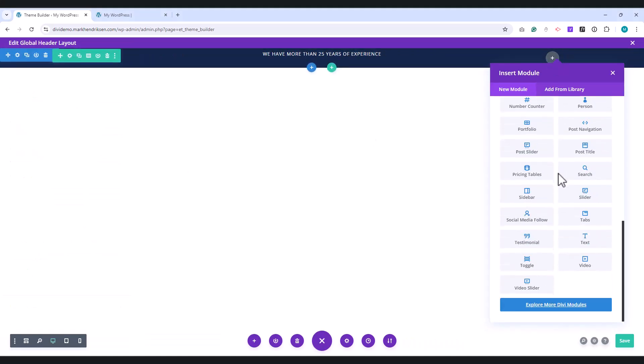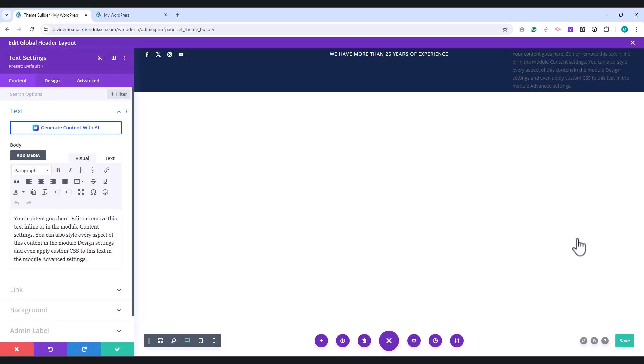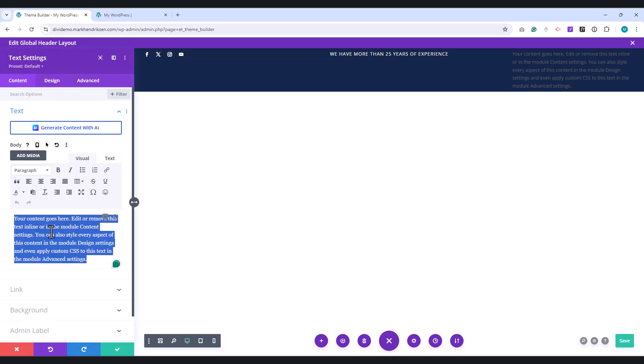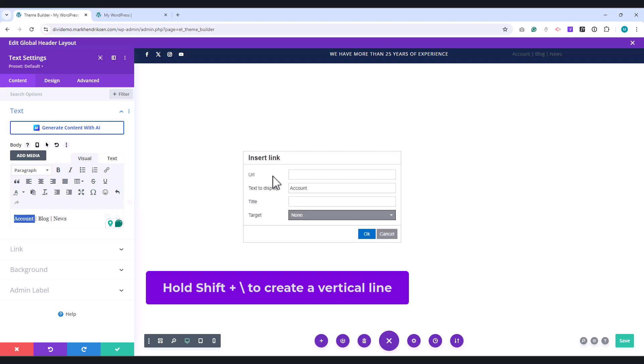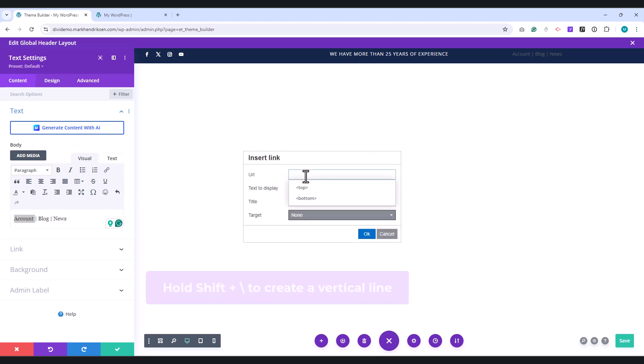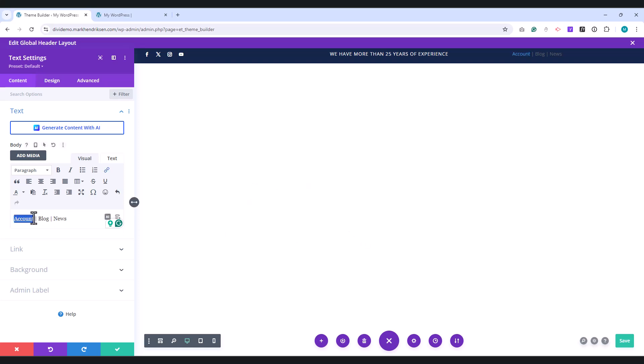Place a text module in the right column. In the Body field, add your text links. To create a vertical line between the menu items, shift plus backslash. Highlight each text link and click on the link icon to create a text link.